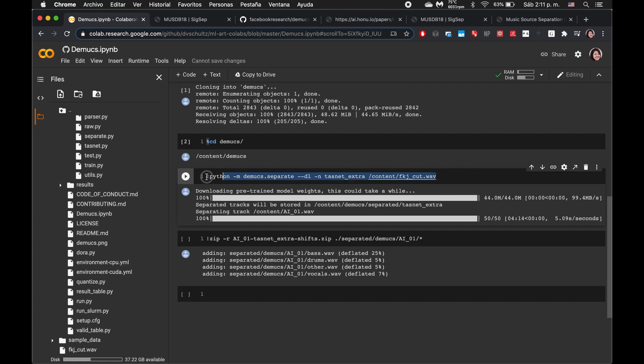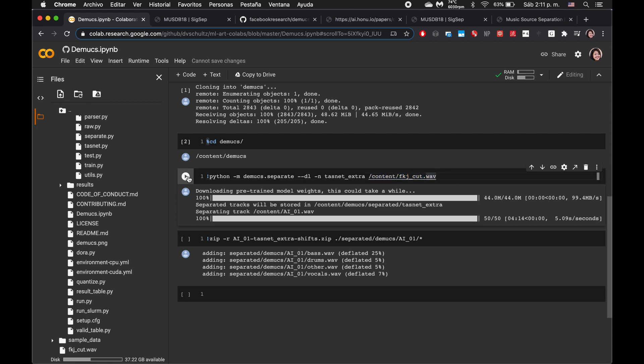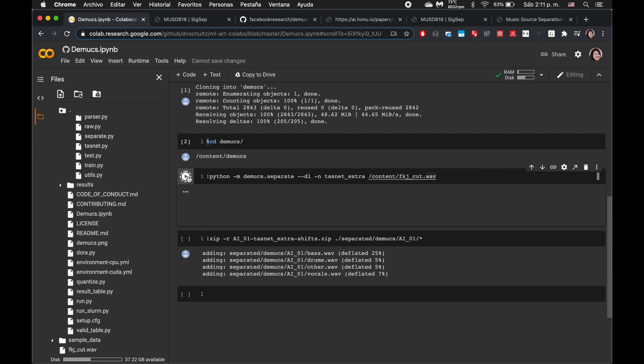And so with any of these commands in Colab that have this exclamation point in front, these are things that will run in the command line. So you'll need to actually go through and make sure that the arguments are correct and the paths are correct pointing to the files that you want. Let's go ahead and run this.